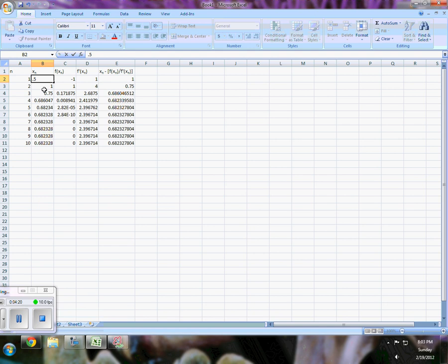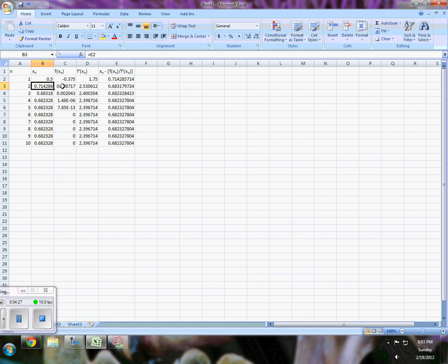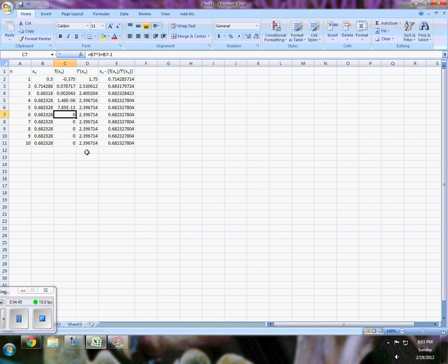When we put in 0.5, it changes all the values. Now look at what the values are doing. Our f of x value is going positive and then decreasing steadily until all of a sudden Excel just has no value—it's such a small value, might as well call it zero.